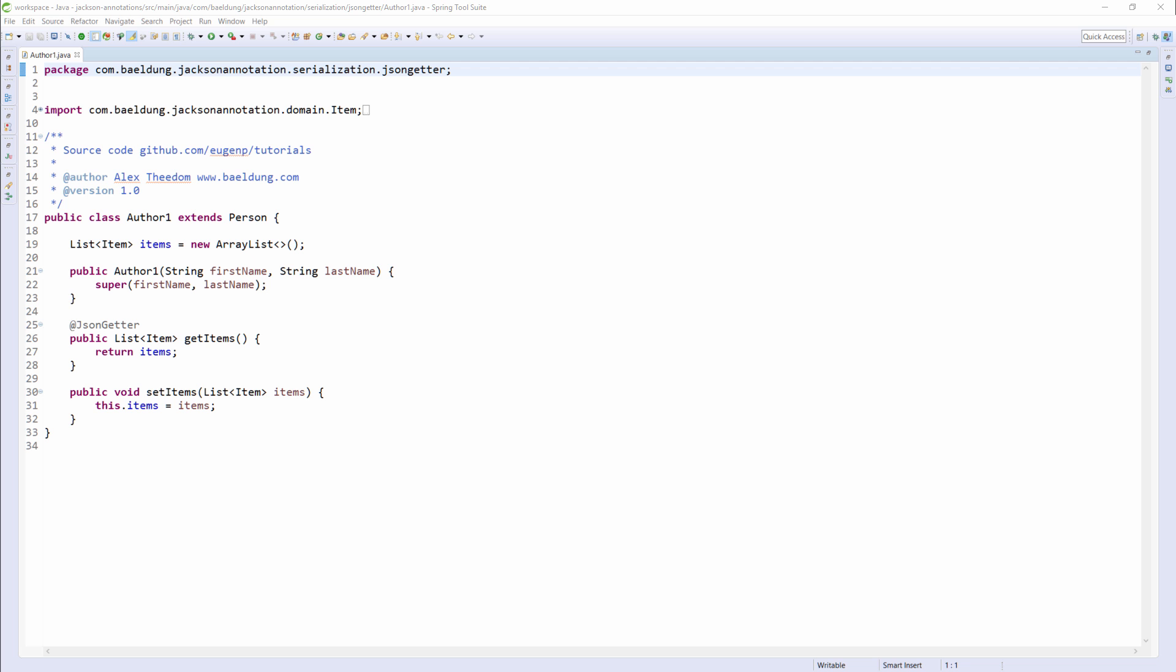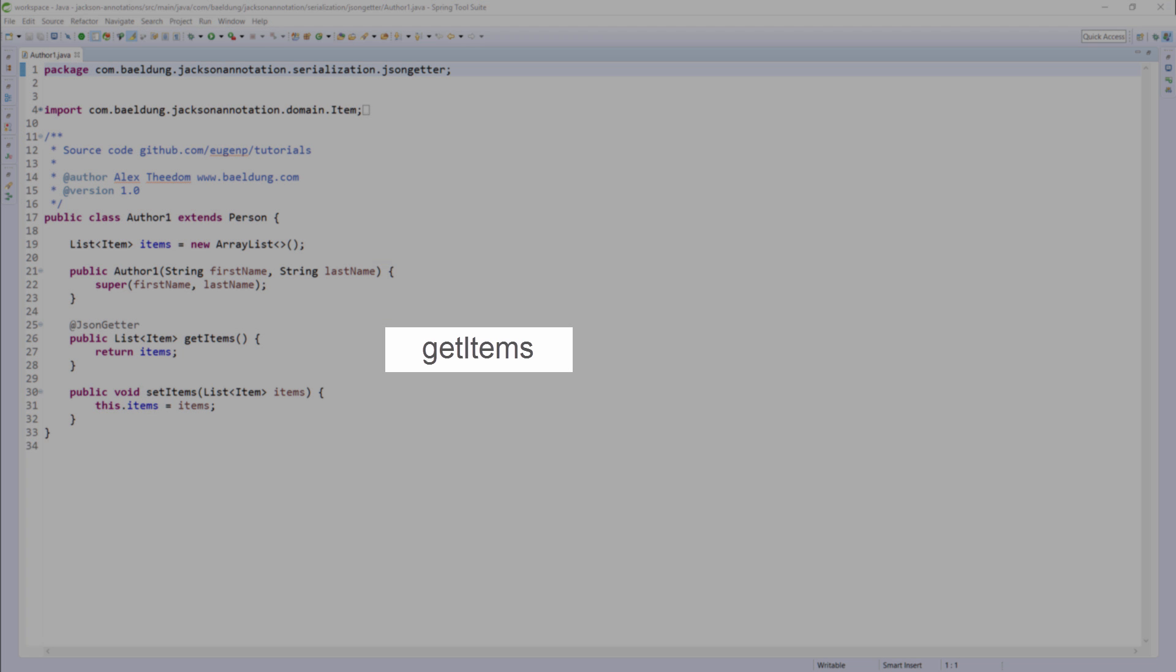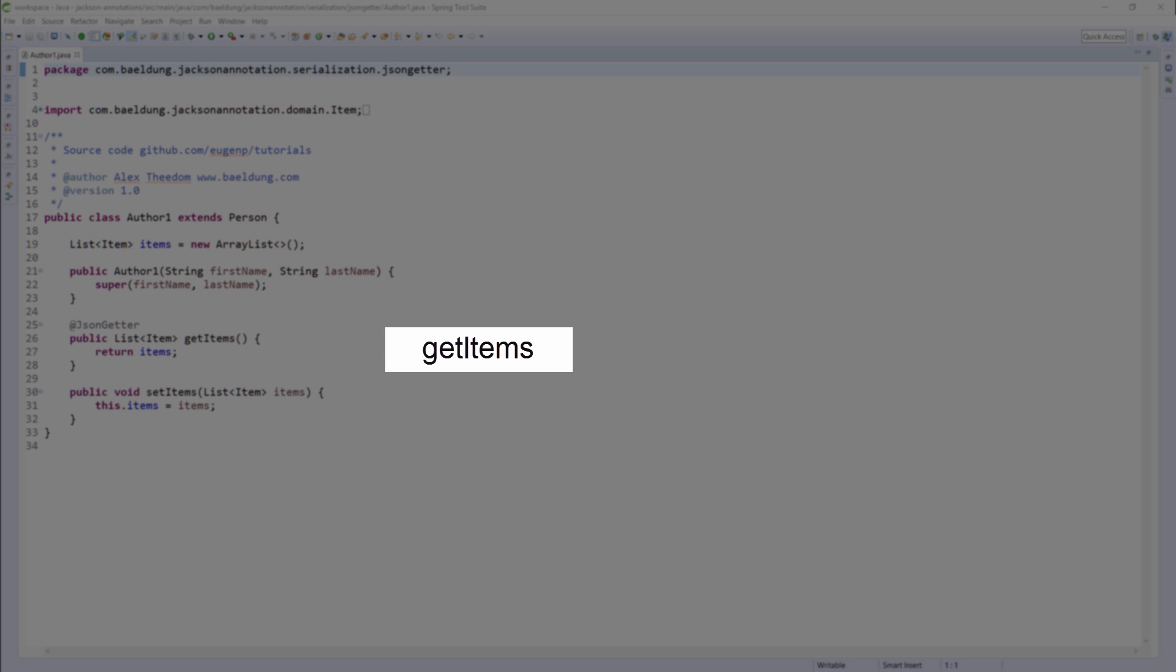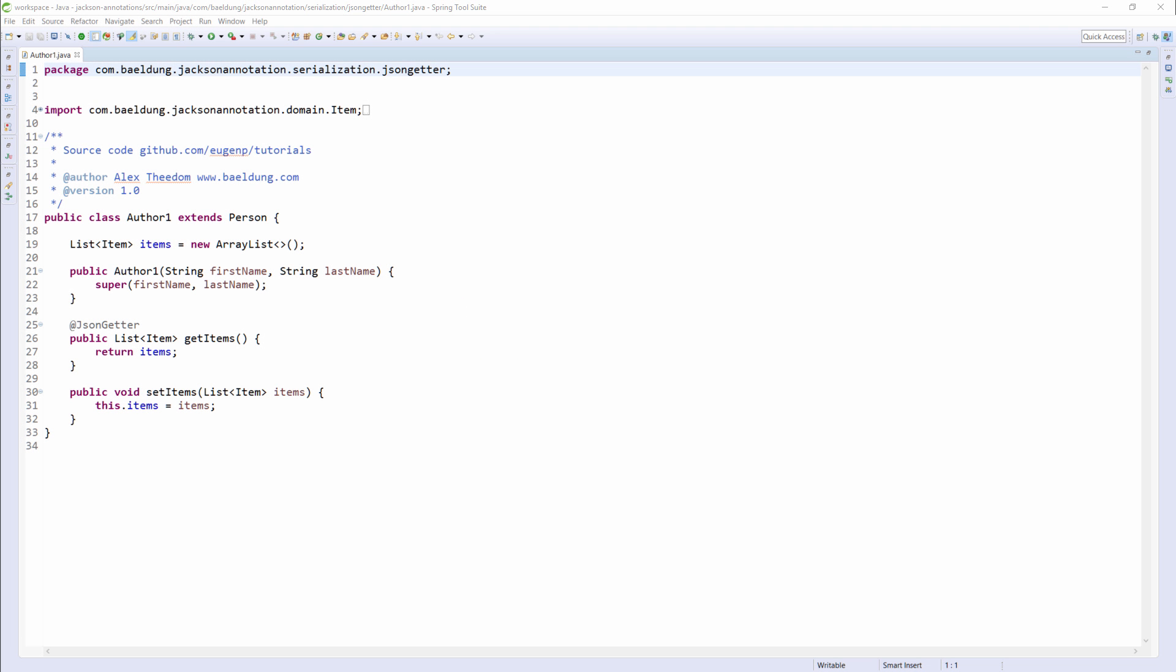By default, the property name will be based on the method name. In this case, the prefix Get will be removed, and what remains will be formatted in camelCase and used as the property name. So, the property name will be Items. It's not required to prefix the method with Get, but if you do, it will be removed.